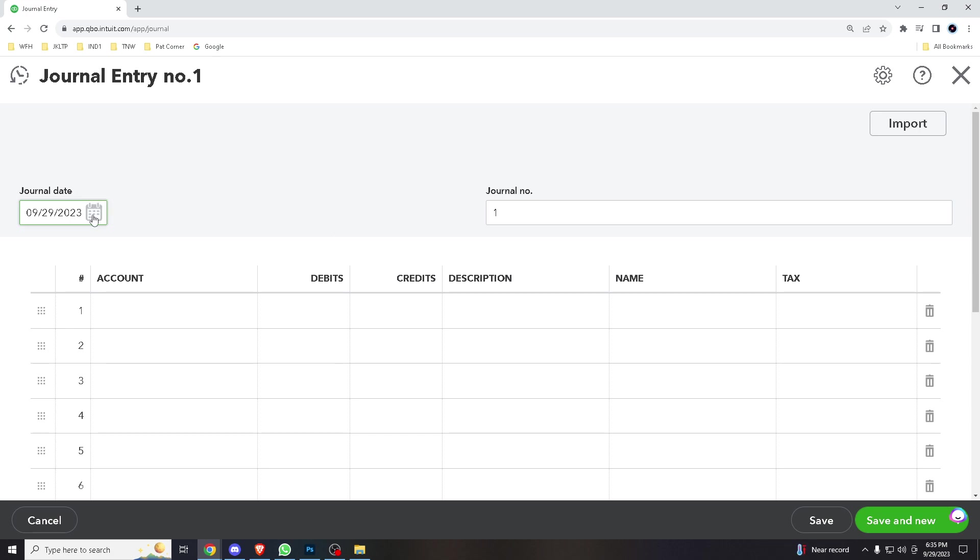Here we have a journal date, might as well use the date today, and a journal number, and you have plenty of options here from account, debits, credits, description, name, and tax.